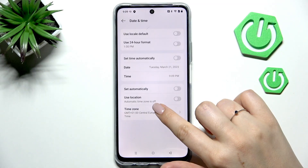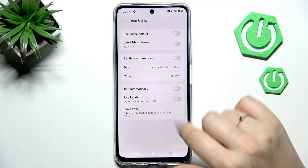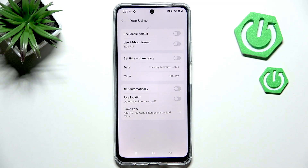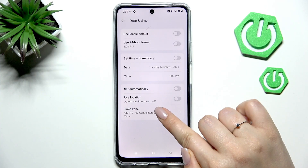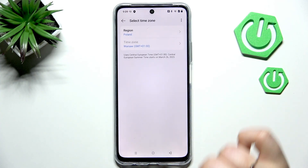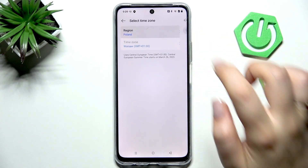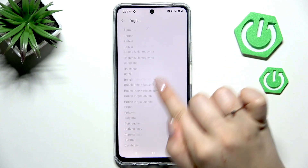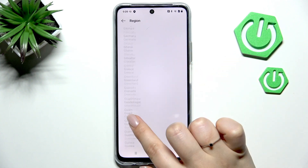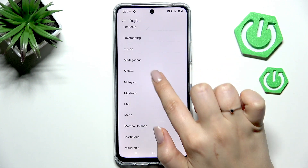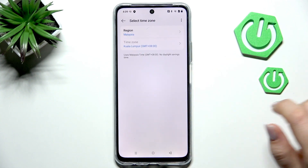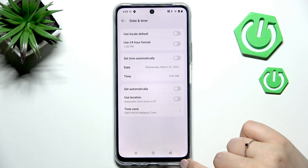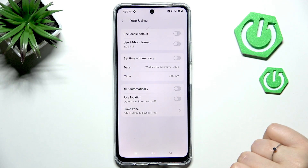We can use automatic location, automatic time zone, or we can set it manually. To set it manually, just tap on the time zone, tap on the region, and here we've got the full list of available regions. Find yours and tap on it — it will be immediately applied.